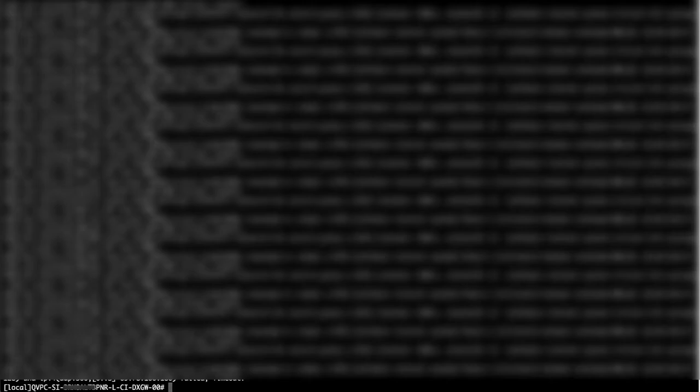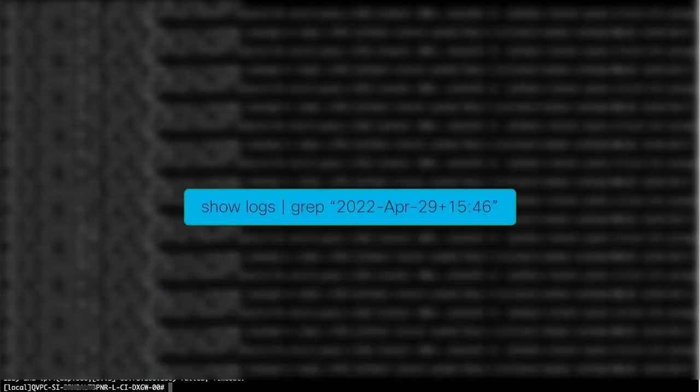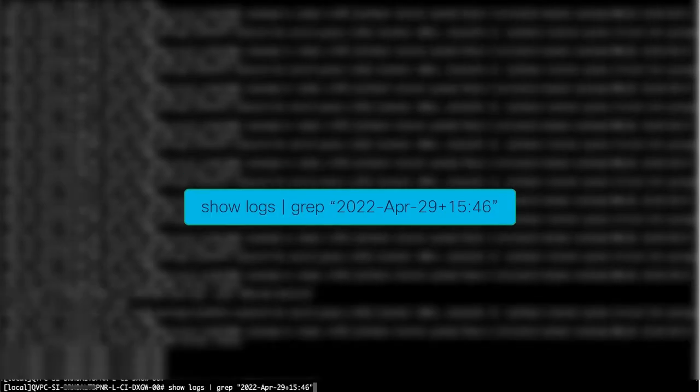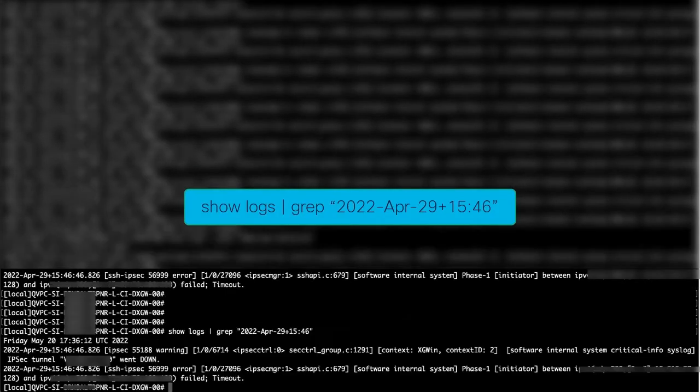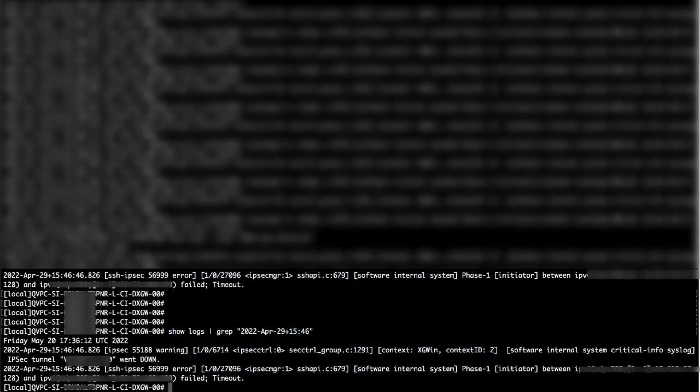Often we are searching for a specific instance in the logs. Because StarOS is Linux-based, we can use the grep command to filter the output to only what we need. Let's try inputting grep with a specific timestamp. In this case, we'll do 2022 April 29th at 1546, and we can now see what was logged during that timestamp.